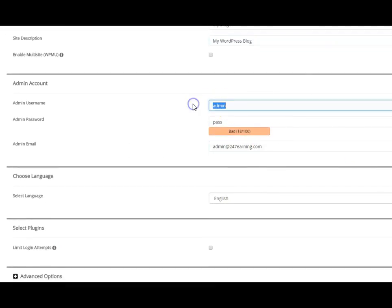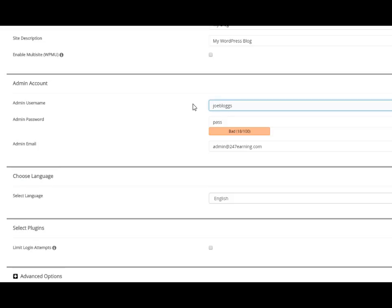You want to pick a good username. Don't use admin. Because WordPress is popular. They tend to be a lot of hackers that have a go at getting into WordPress sites. Something that normally is not really malicious. It's just something that people do for fun. And if you leave your username as admin, which is the sort of default there, then it makes life easier for them. So you want to put something in. If your name is Joe Blogs, you can put Joe Blogs site or something like that.